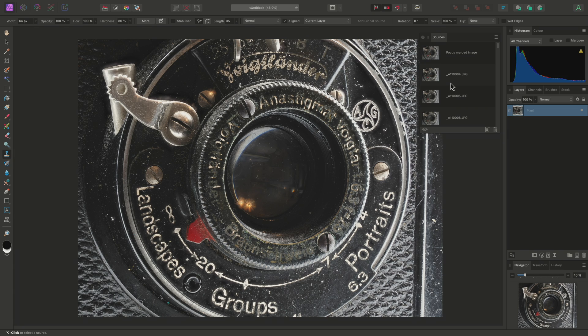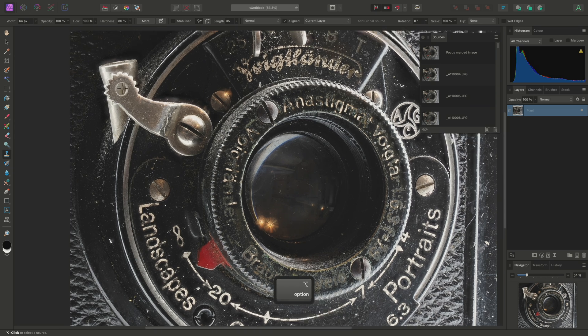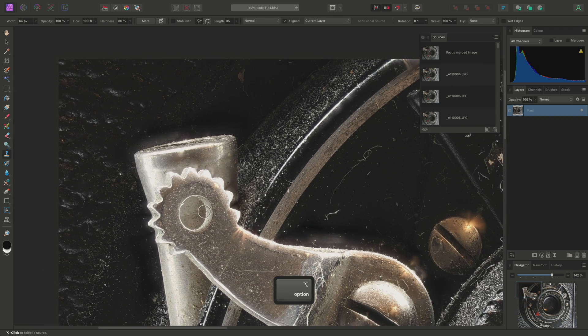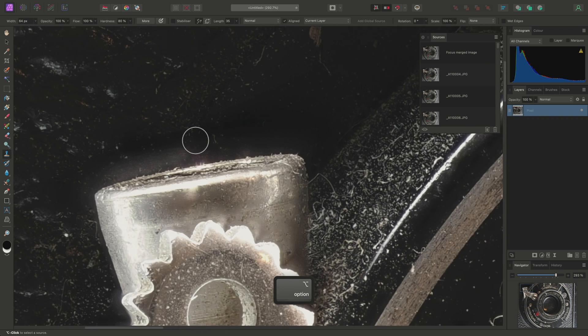populated with all the images used to create the final result. This allows us to go in and manually clone areas from specific source images, which we will need to do for this example.